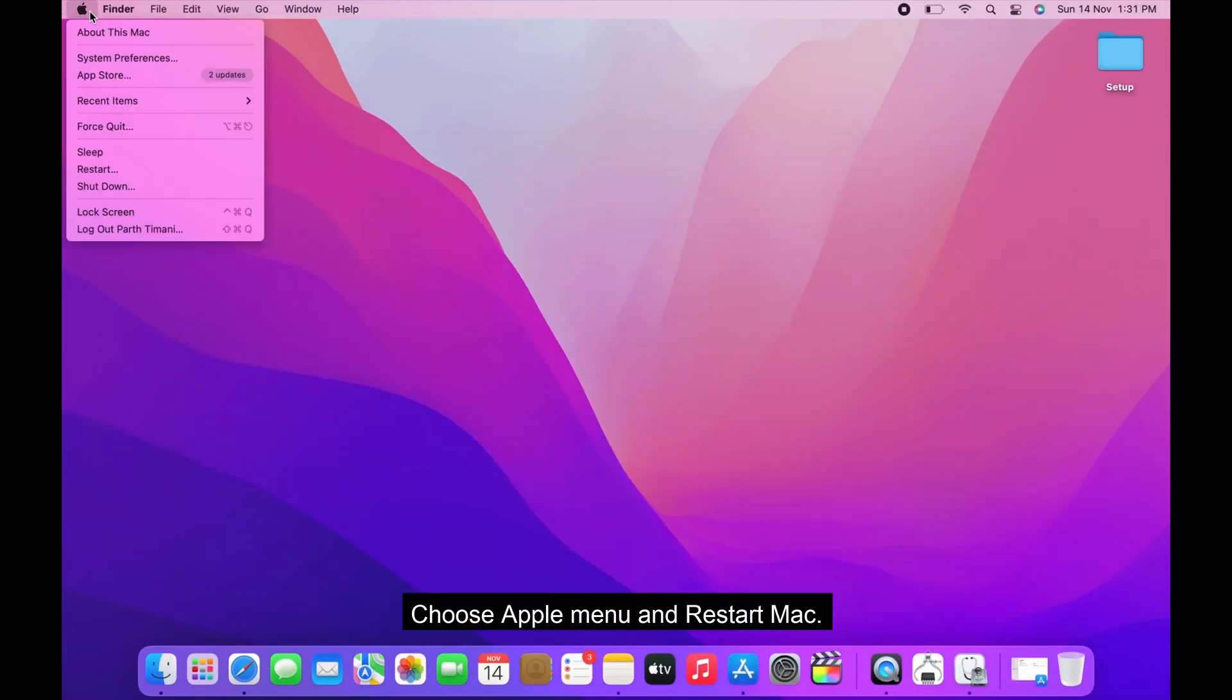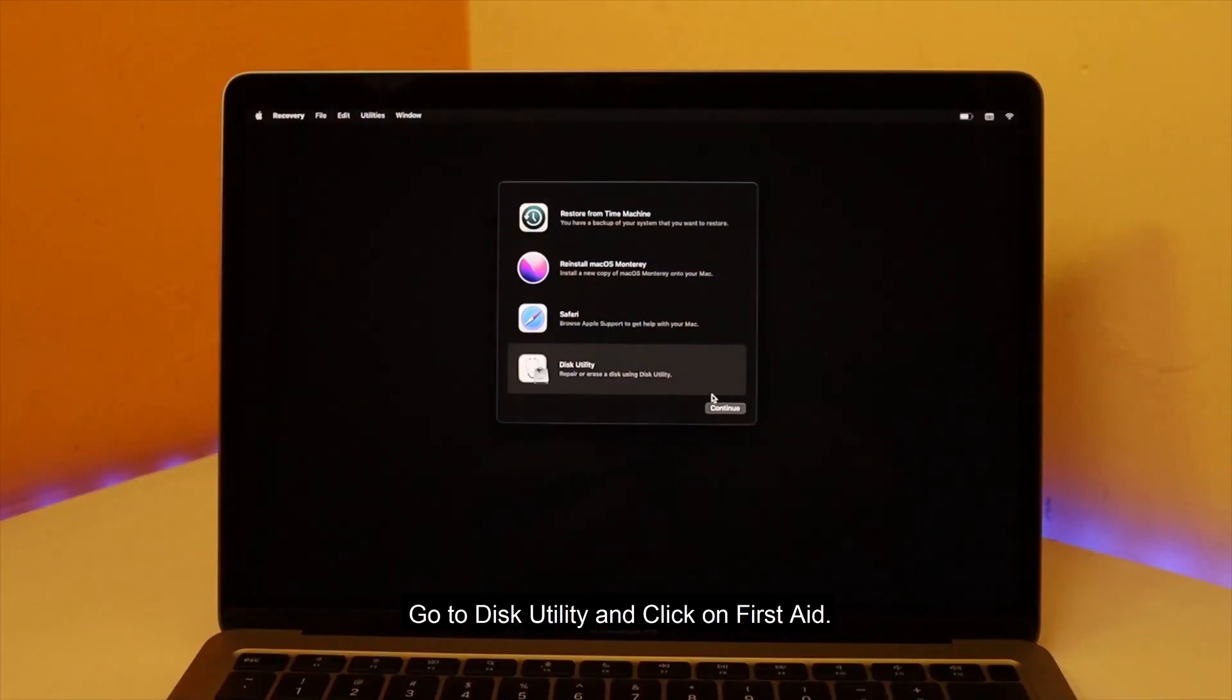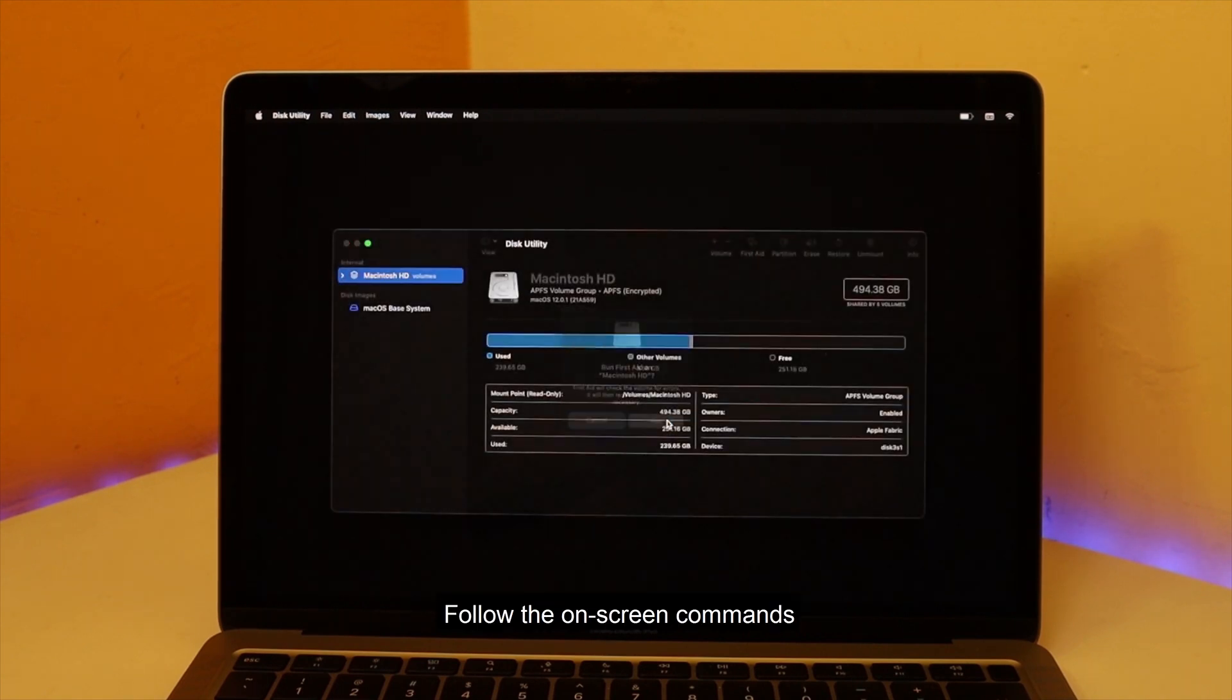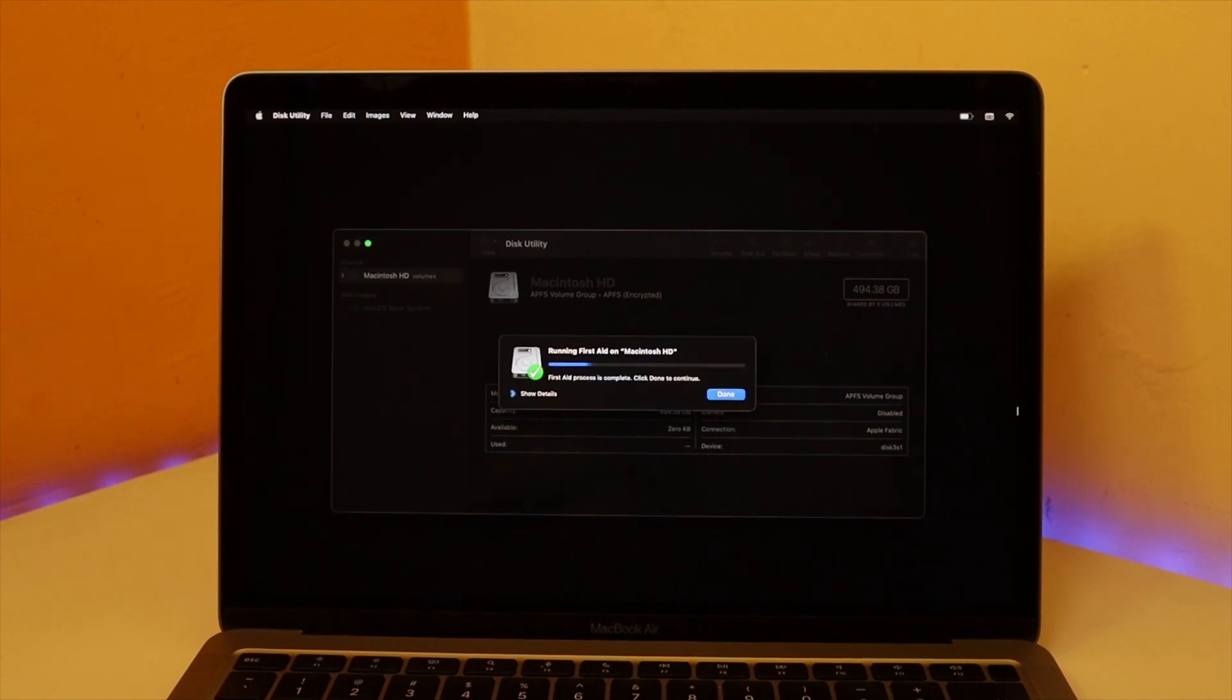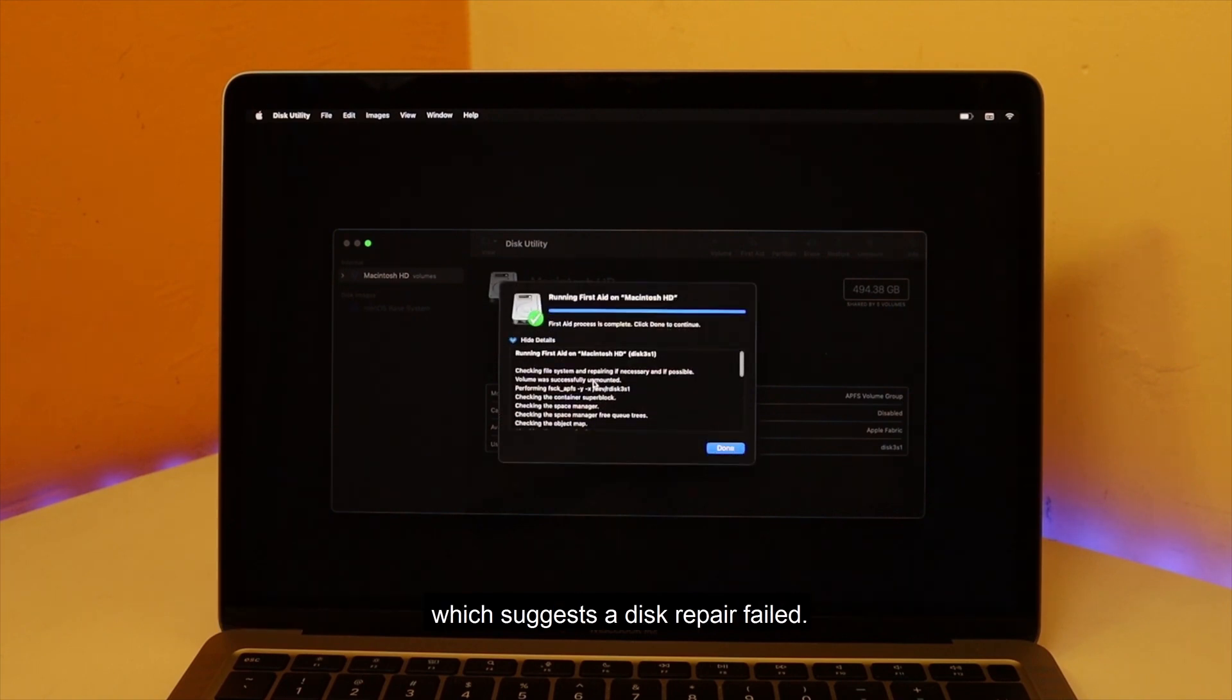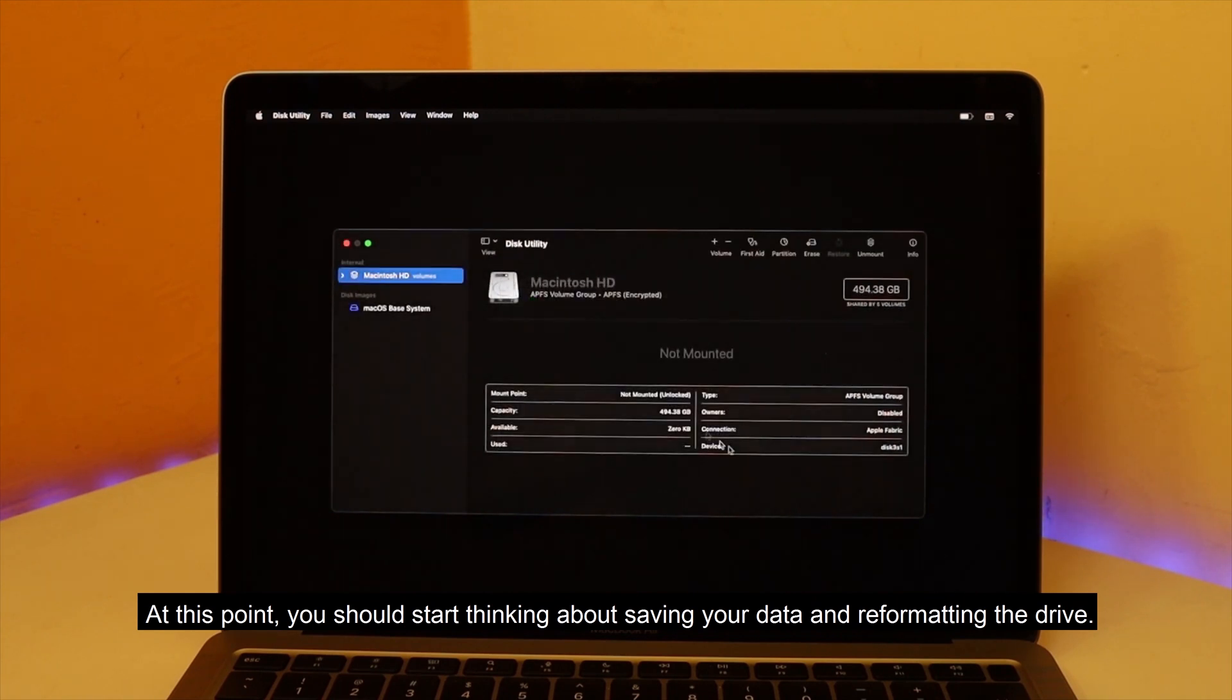Choose Apple menu and restart Mac. Hold down Command plus R while you restart the computer. Go to Disk Utility and click on First Aid. Follow the on-screen commands and expect to see something like Operation Successful in the report. In the worst-case scenario, you might get the underlying task reported failure, which suggests the disk repair failed. At this point, you should start thinking about saving your data and reformatting the drive.